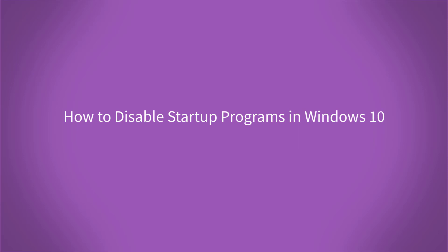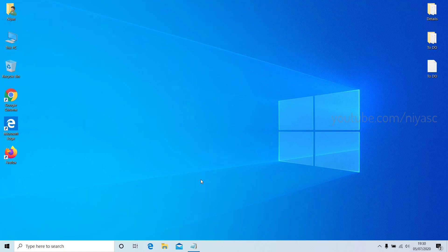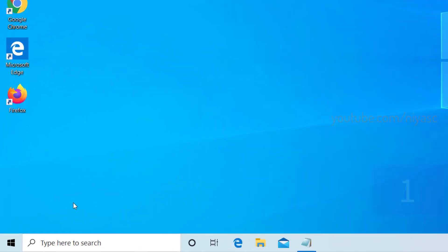How to disable startup programs in Windows 10? In this video, we will show you two ways to change which apps automatically run at startup in Windows 10. Let's start.